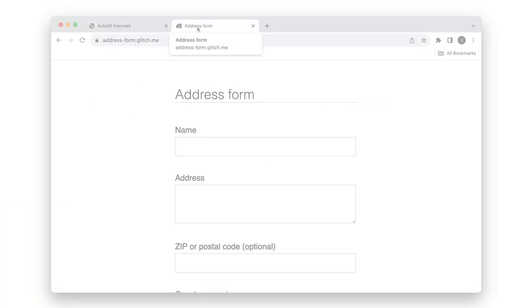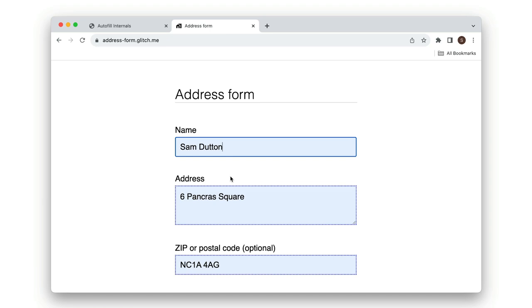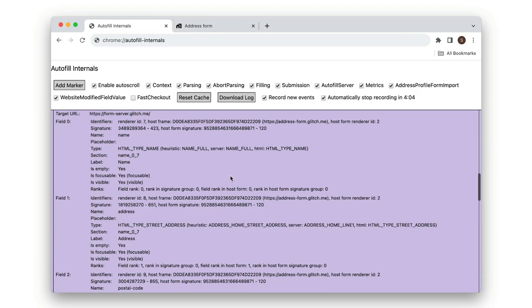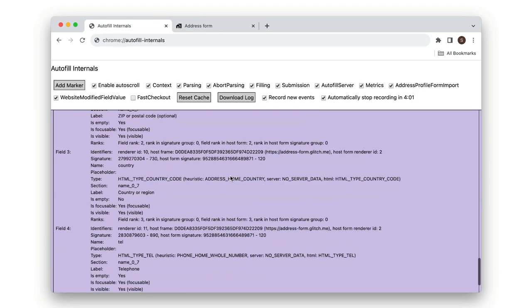Next up, autofill internals. This shows how Chrome's autofill features respond when you fill in an online form. It's really useful for debugging autofill.